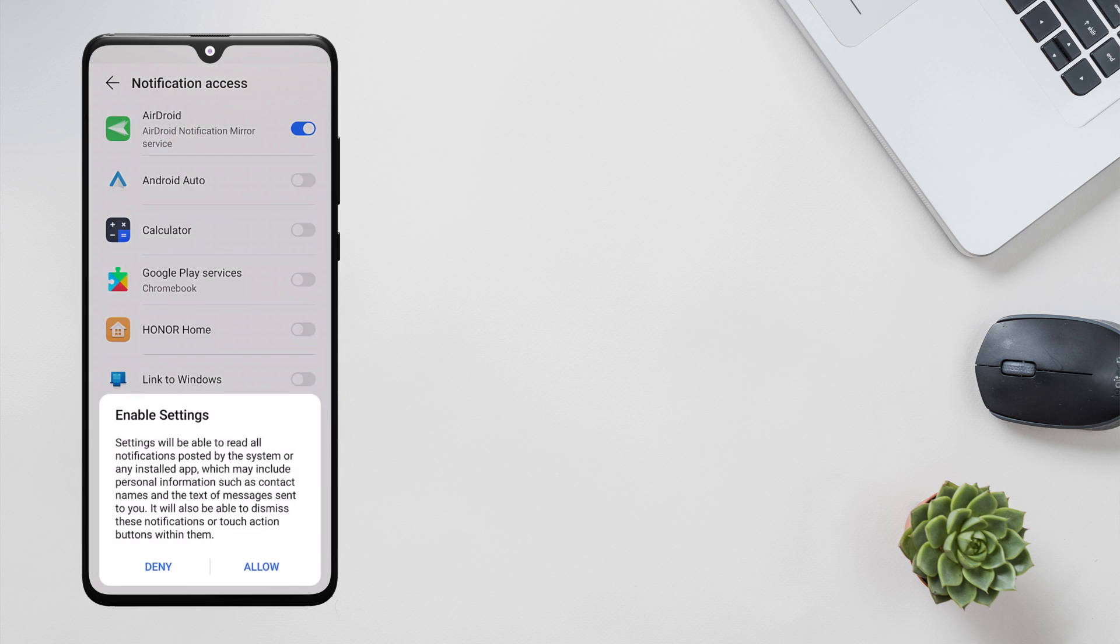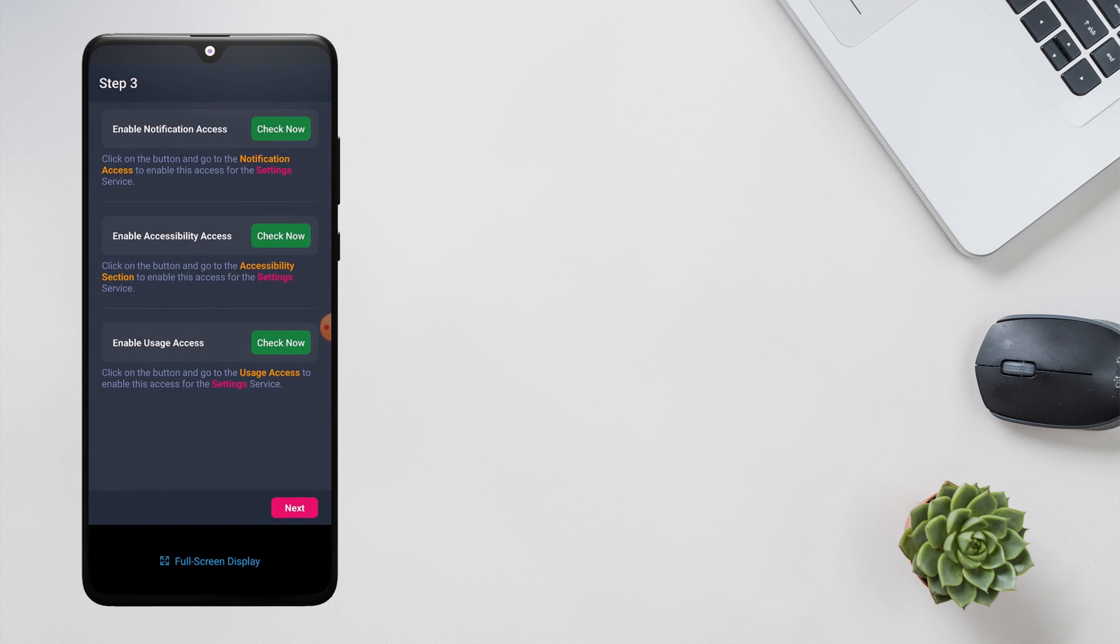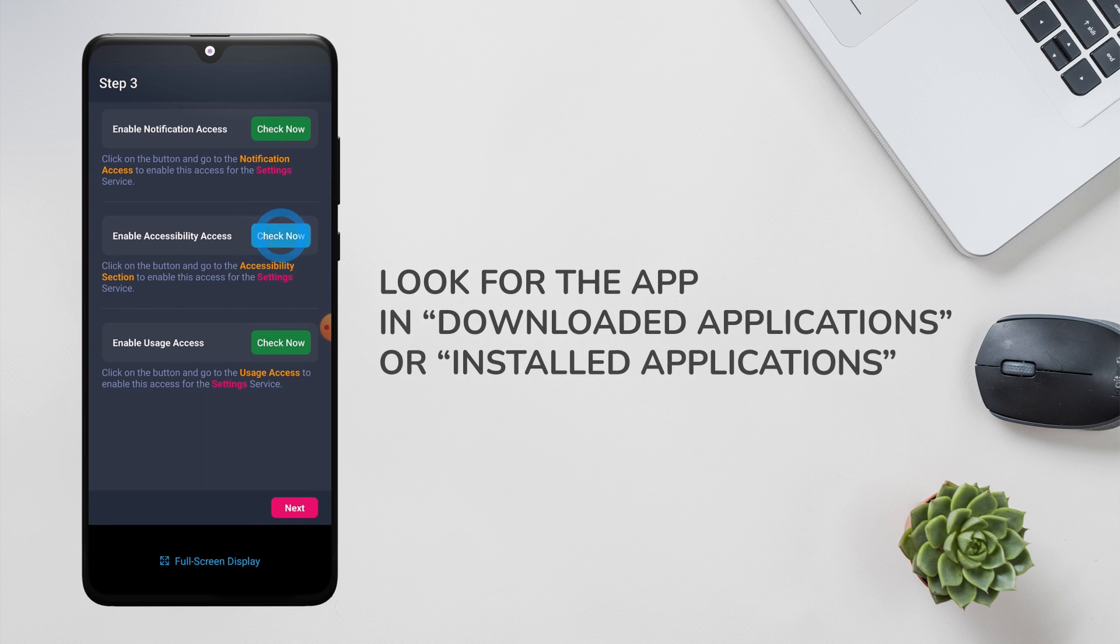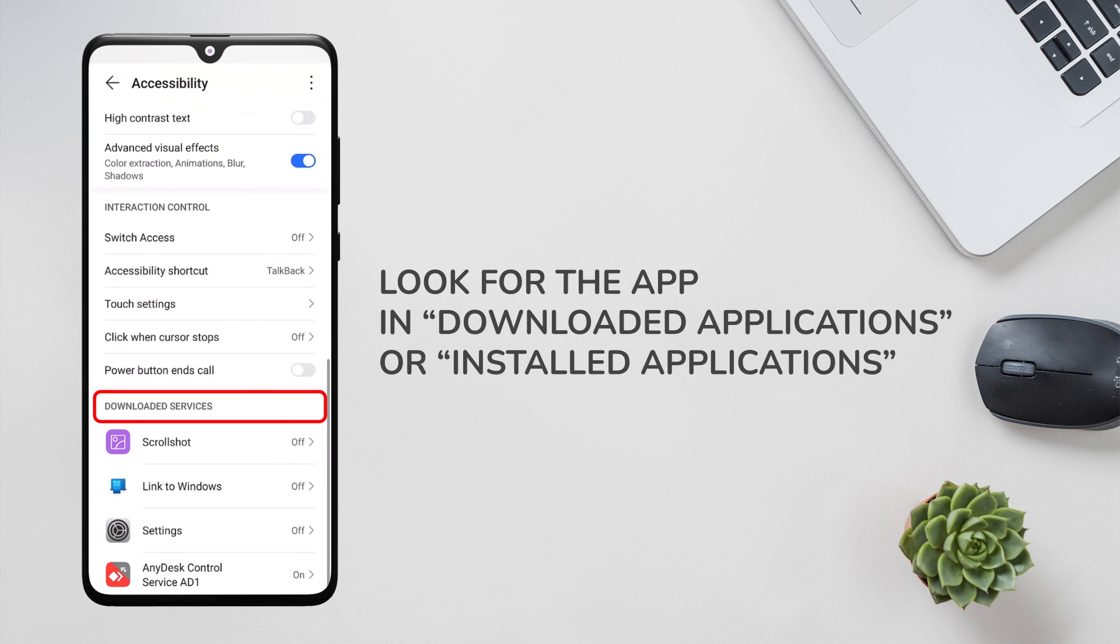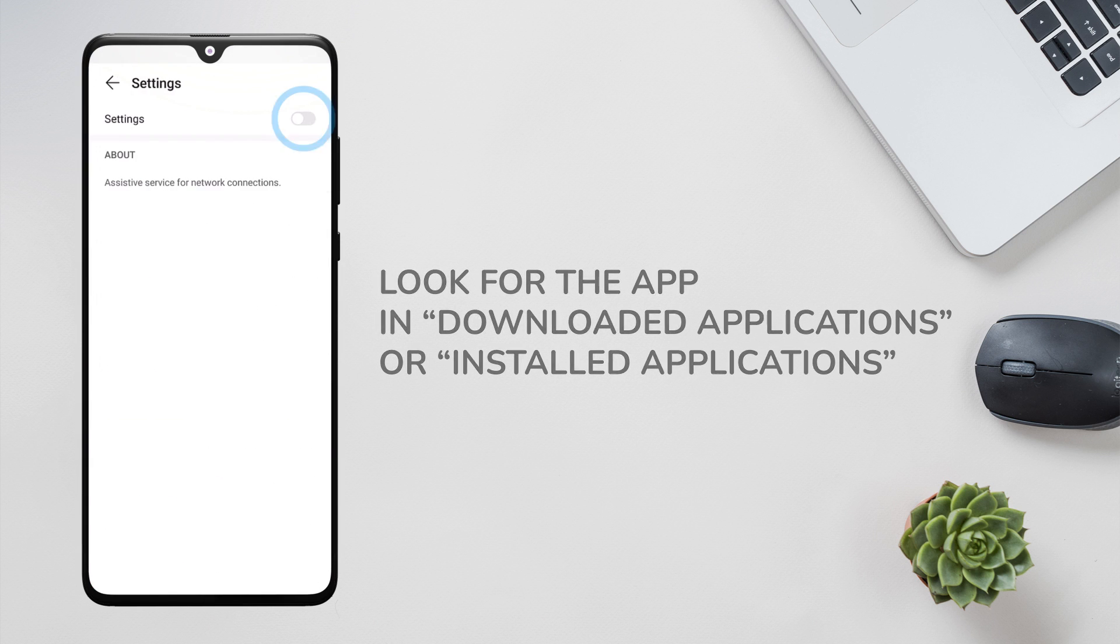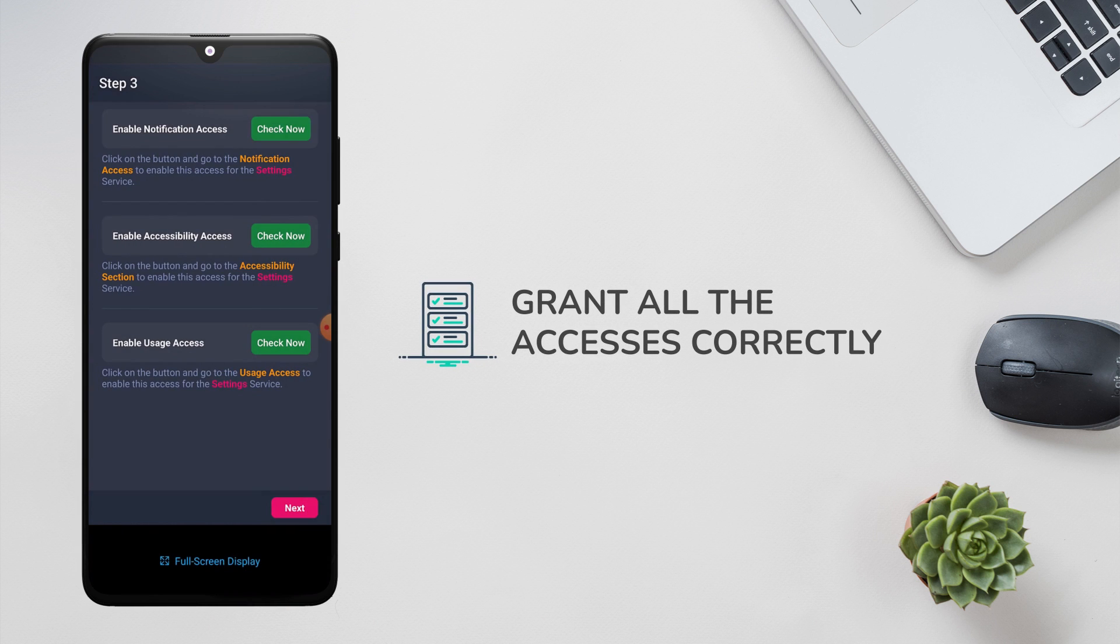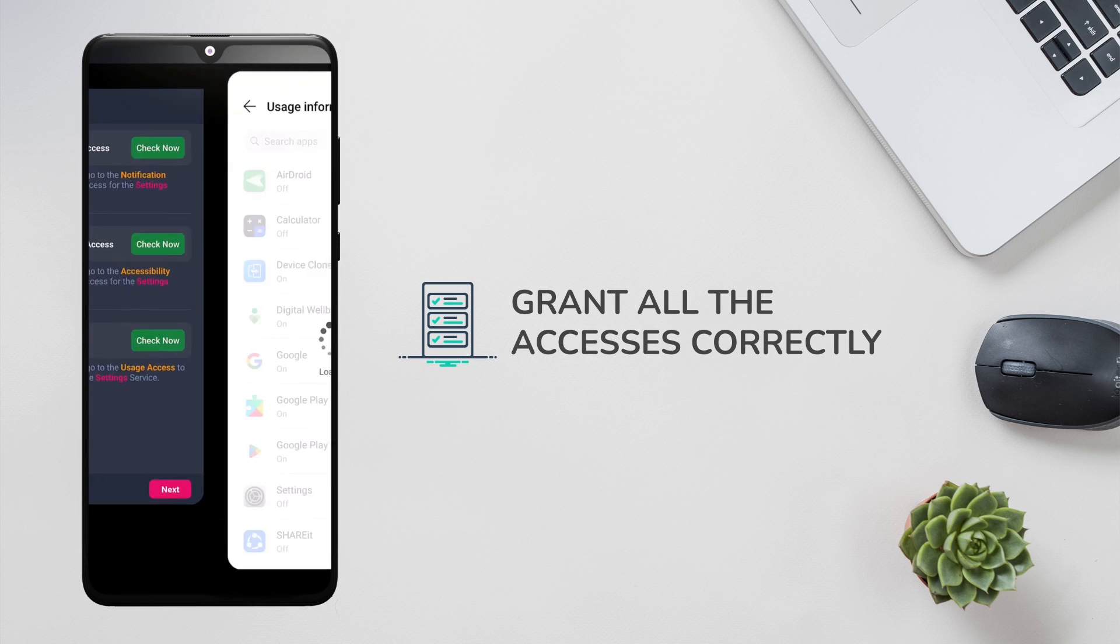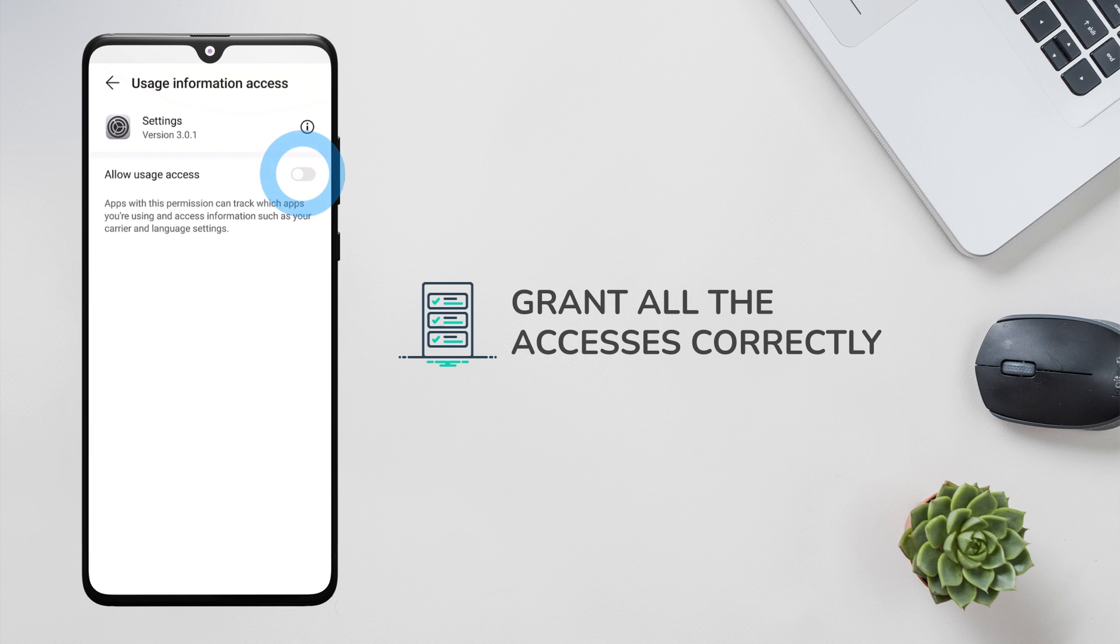If you cannot find the application's name in the relevant section, look for it in subcategories such as downloaded applications or installed applications. Make sure that you have granted all the accesses correctly, otherwise the application logs will be inconclusive.